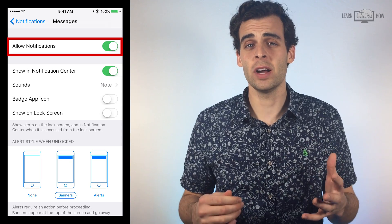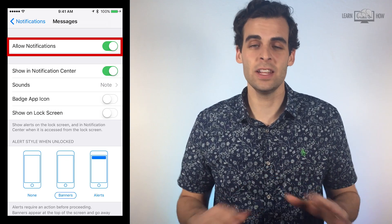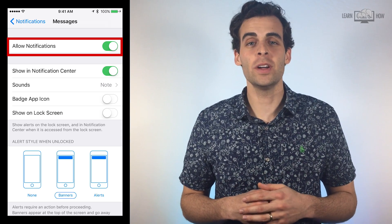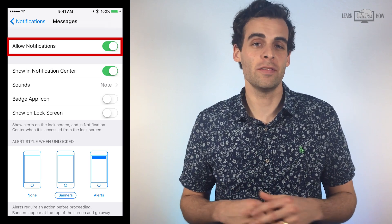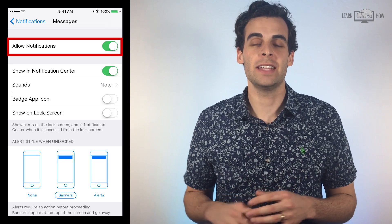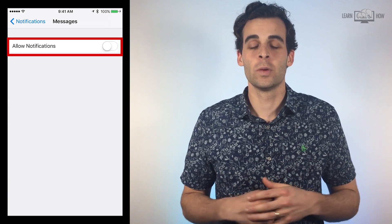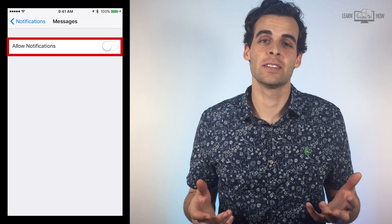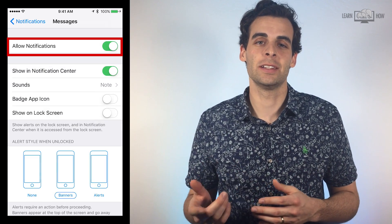The first bar lets you decide if you want to receive any notifications at all. If you don't want to receive any notifications from an app, tap the white circle so the green goes away. We want to be notified when we get a text, so make sure the button on the right is green.